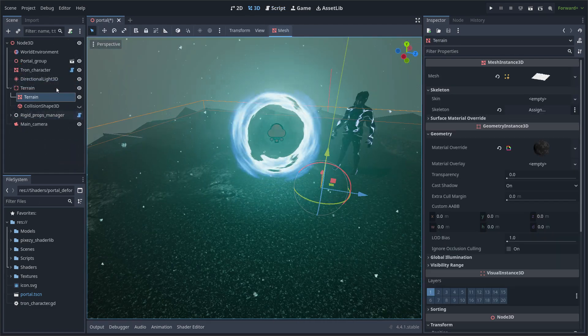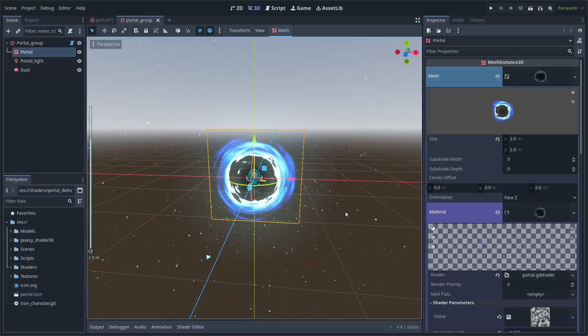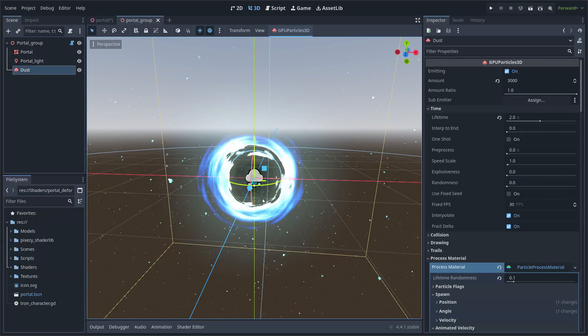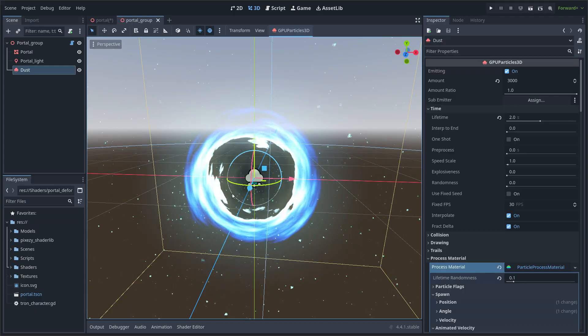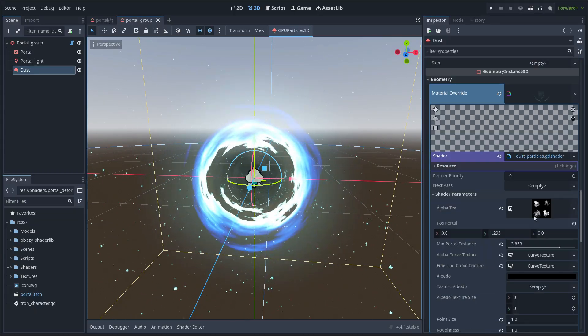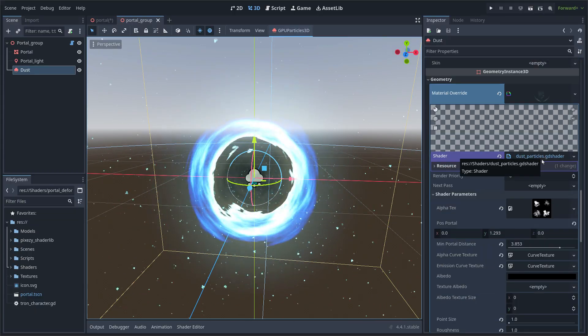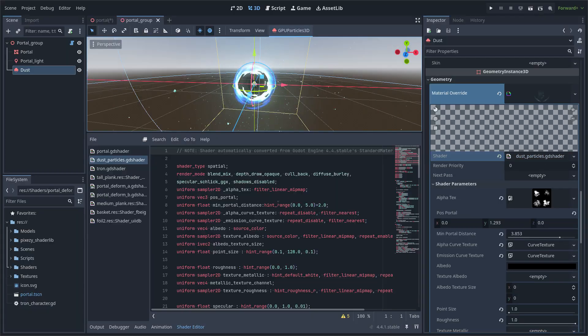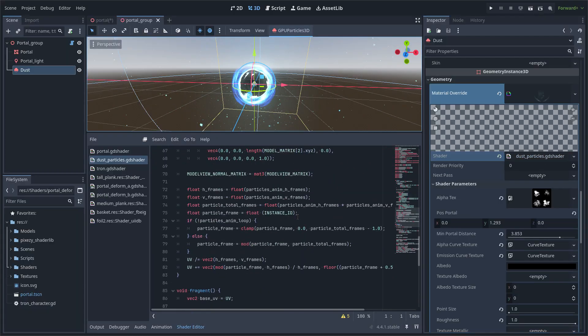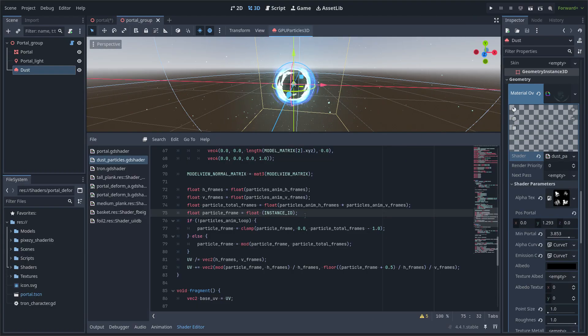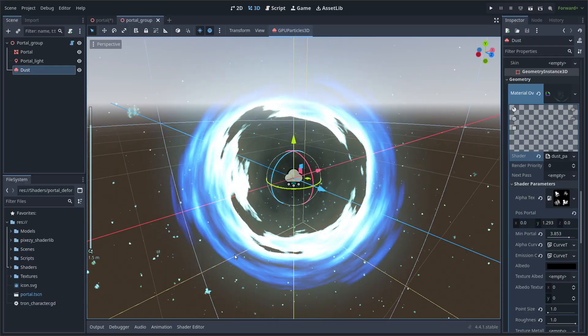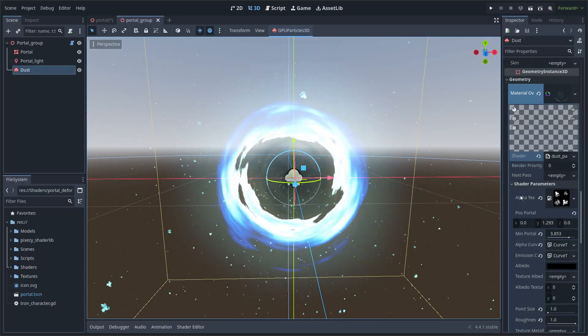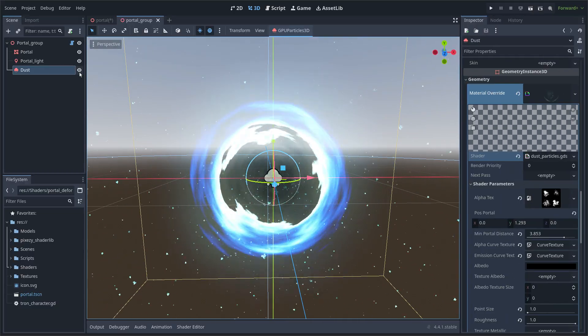And also I made a custom shader for the particles. So it just iterates over a flipbook image so I can have different particles each time. And here is the code that can iterate over the flipbook using the instance ID of the particle.